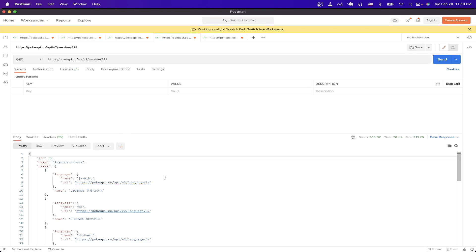And that is the end of this tutorial. Hopefully you have a much better understanding of how the Pokemon API works now. If you found this tutorial helpful in any way, please like the video, and don't forget to subscribe for more content.